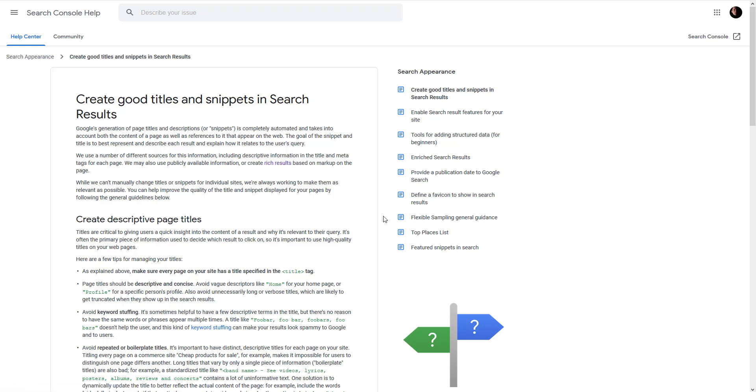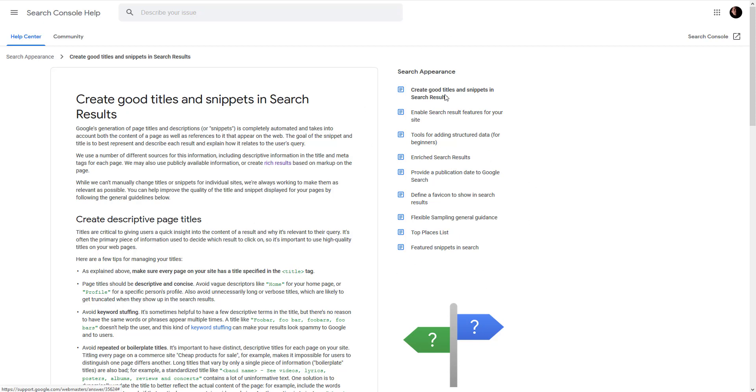I mean, you can add that data—FAQ data or review rating data or other micro data—but it doesn't really have to show these results. Google just decides what is important and what is not. And you have to follow all the content guidelines because Google will start depreciating your content and not ranking you in search results at all.